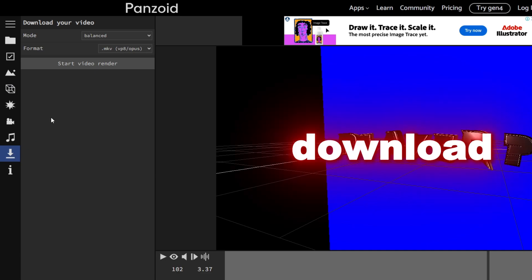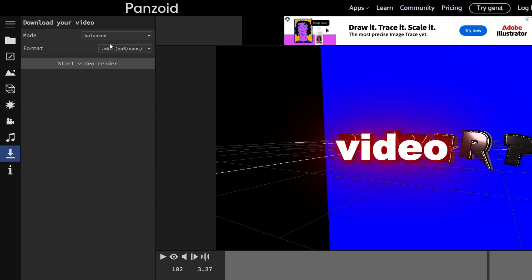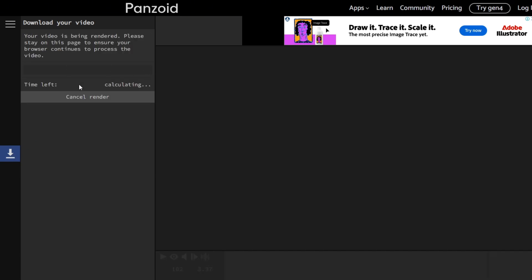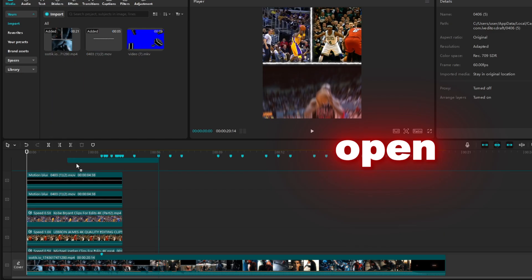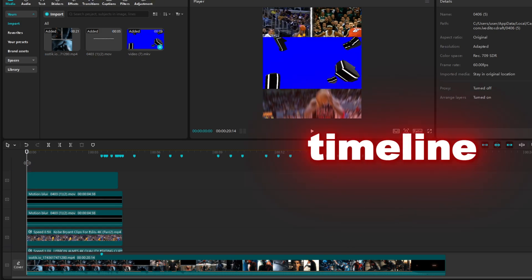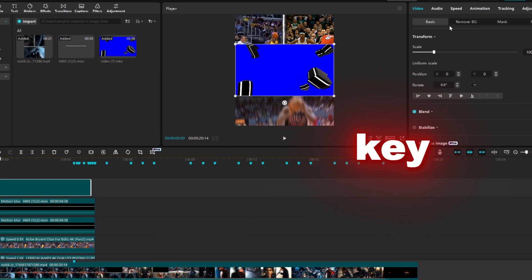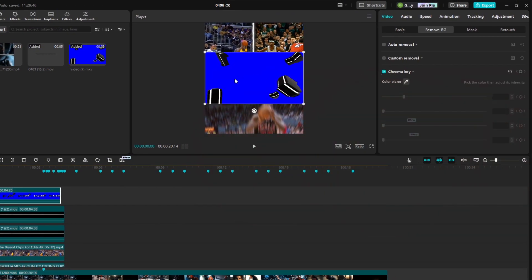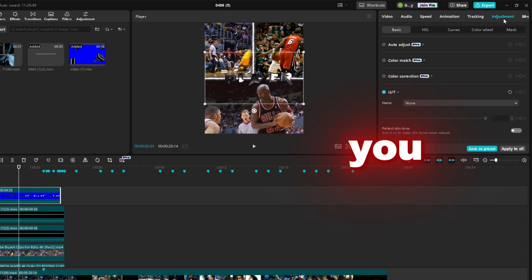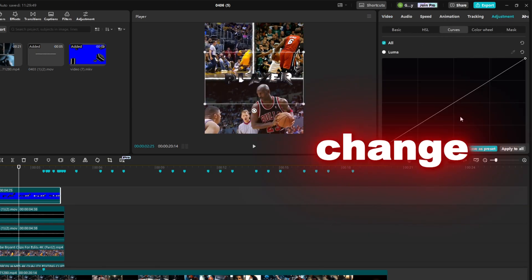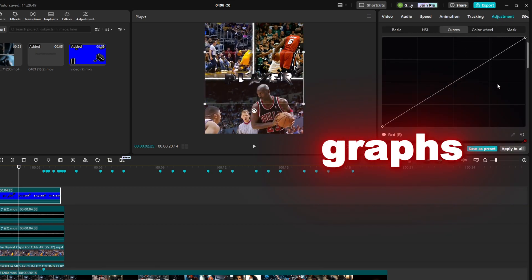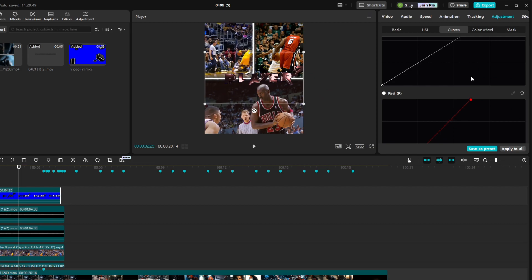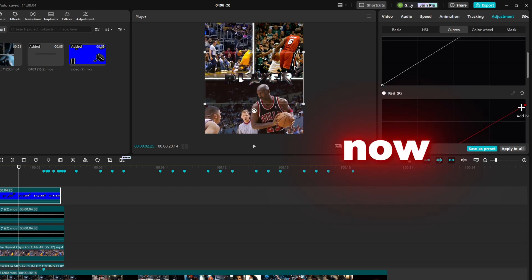Once you're done, render and download the video. Then open CapCut, add the text to the timeline, and chroma key the background with similar settings to mine. You can also change colors with the graphs. Now click on any of these videos to take your edits to the next level.